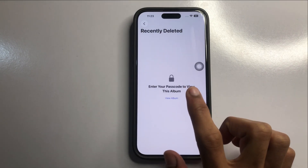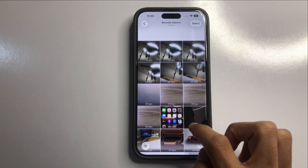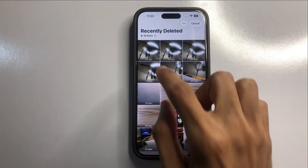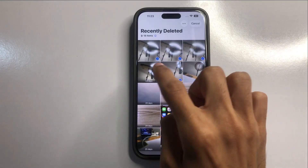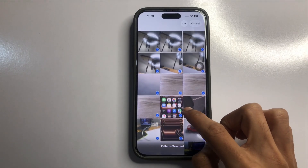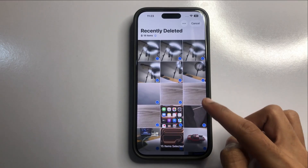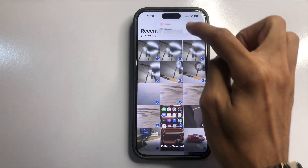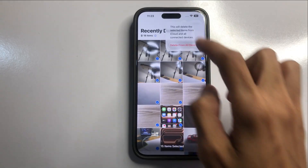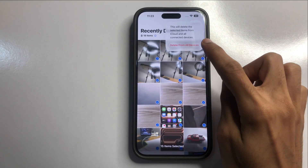Enter your phone password. Now here you will see your deleted items. Click on Select, then select the pictures — one, two, three, four — that you want to permanently delete. After selecting, click on this icon, then click Delete, and choose Delete from All Devices.